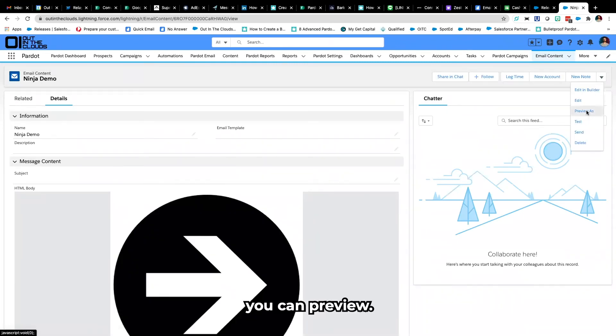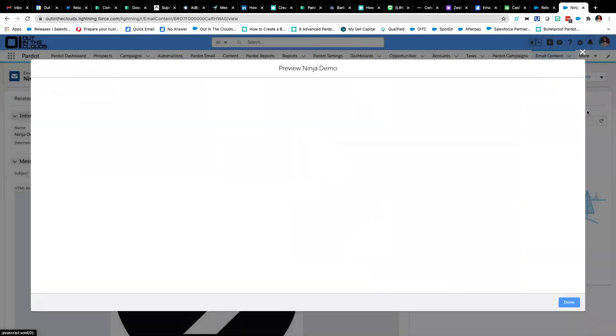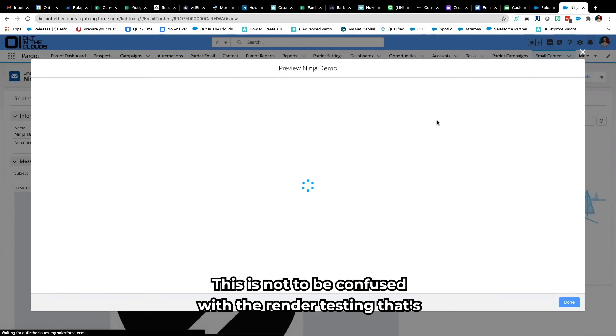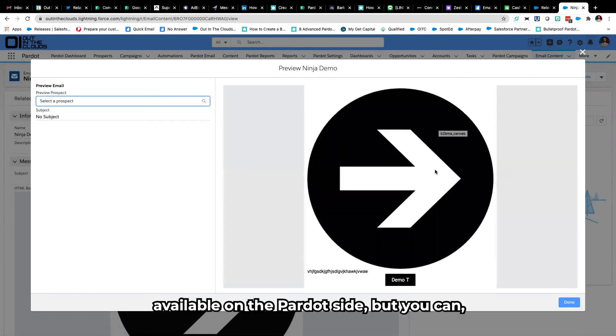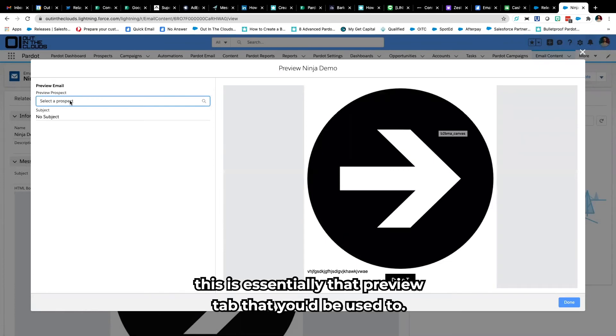You can preview and this is not to be confused with the render testing that's available on the Pardot side but this is essentially that preview tab that you'd be used to.